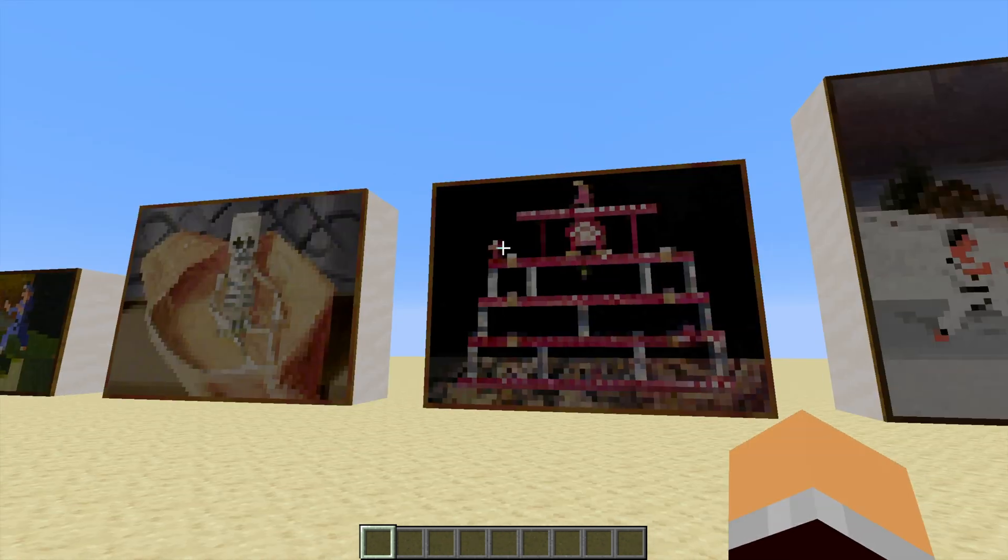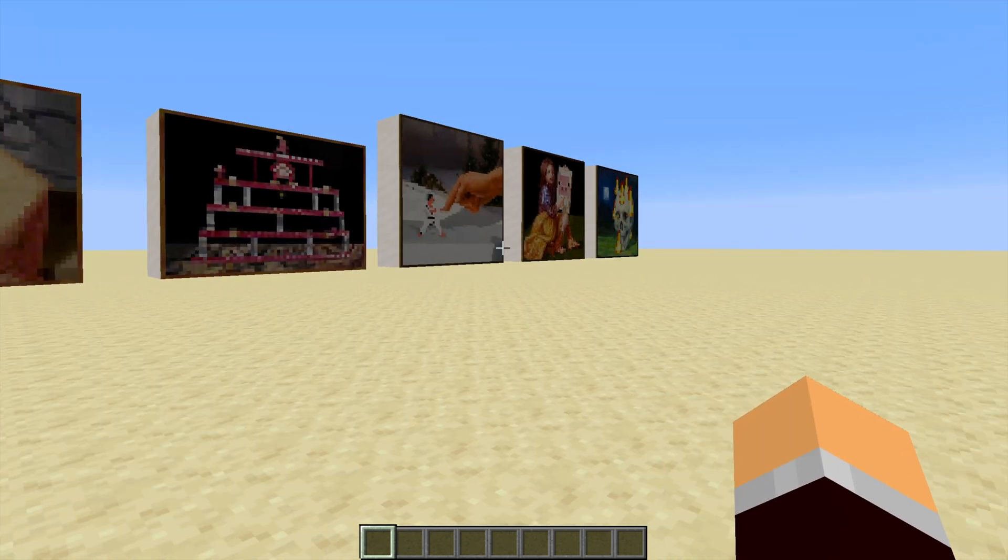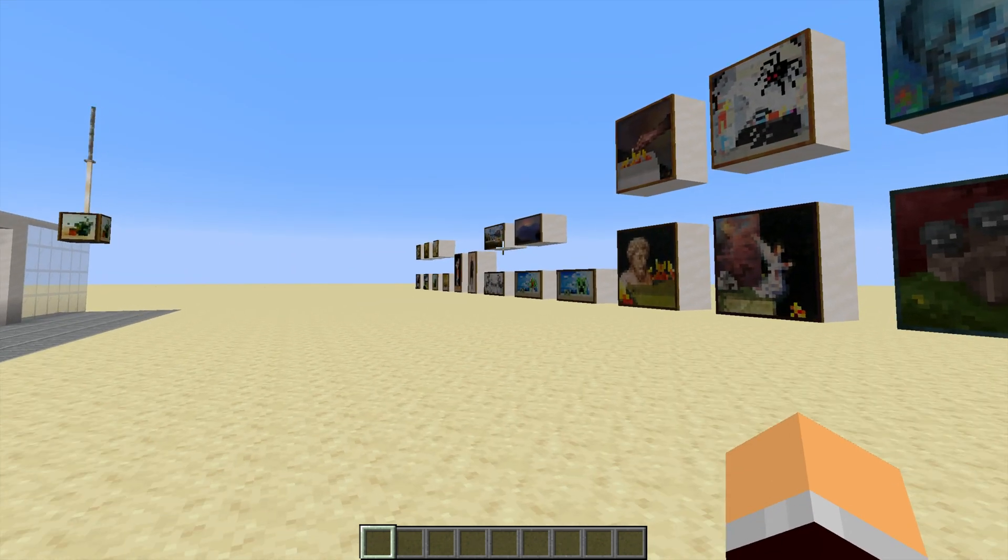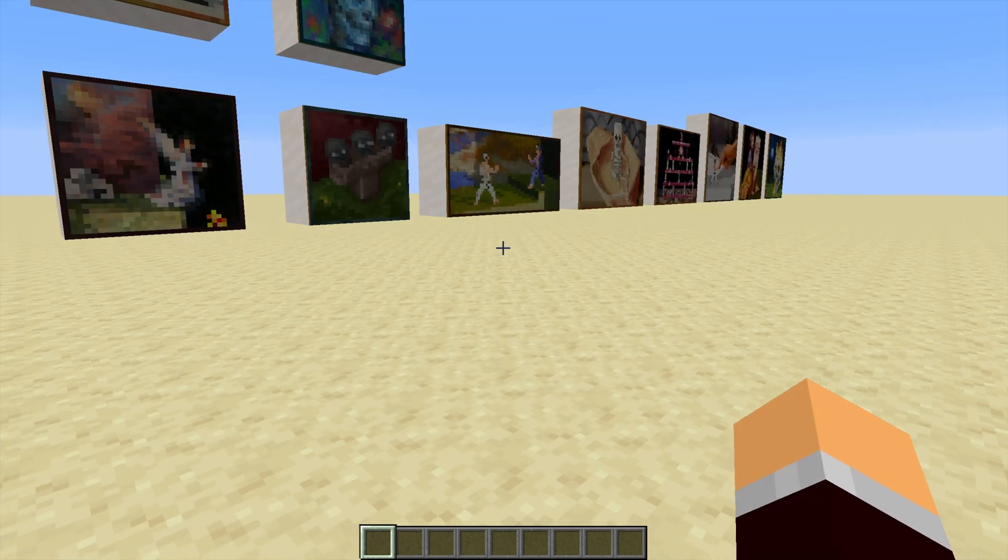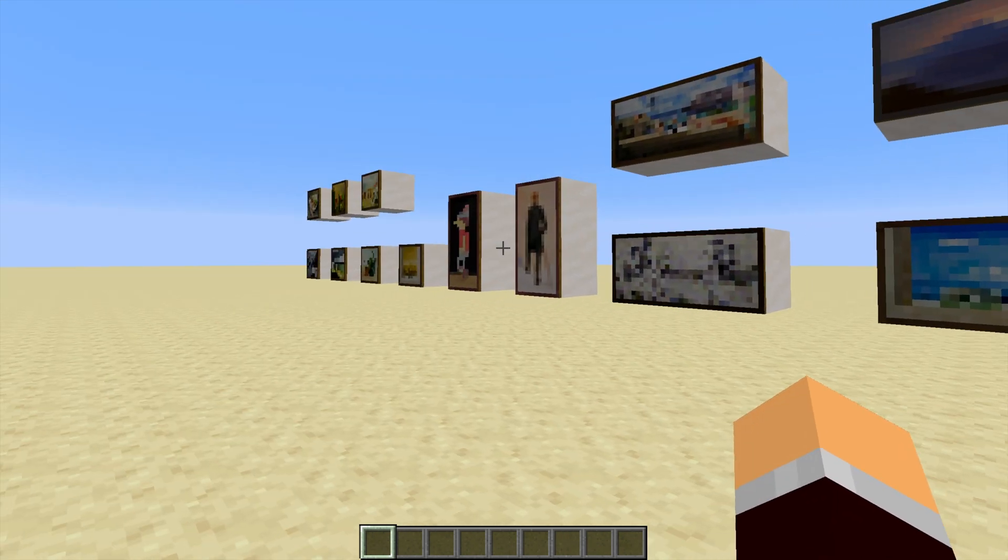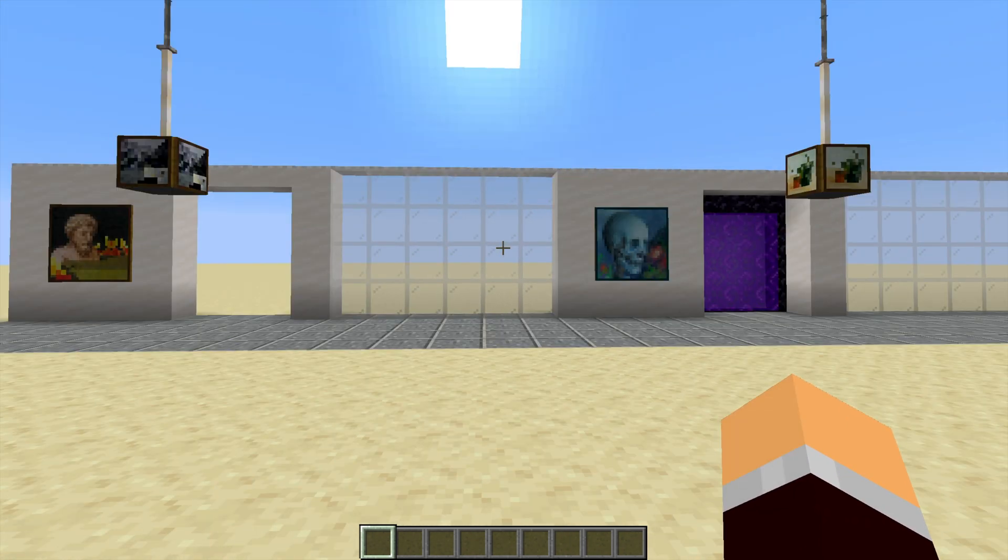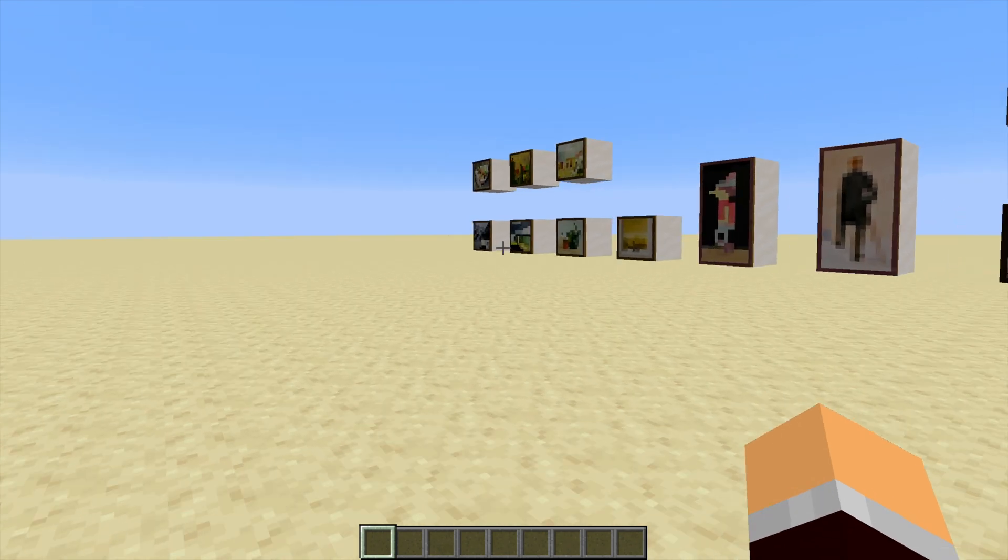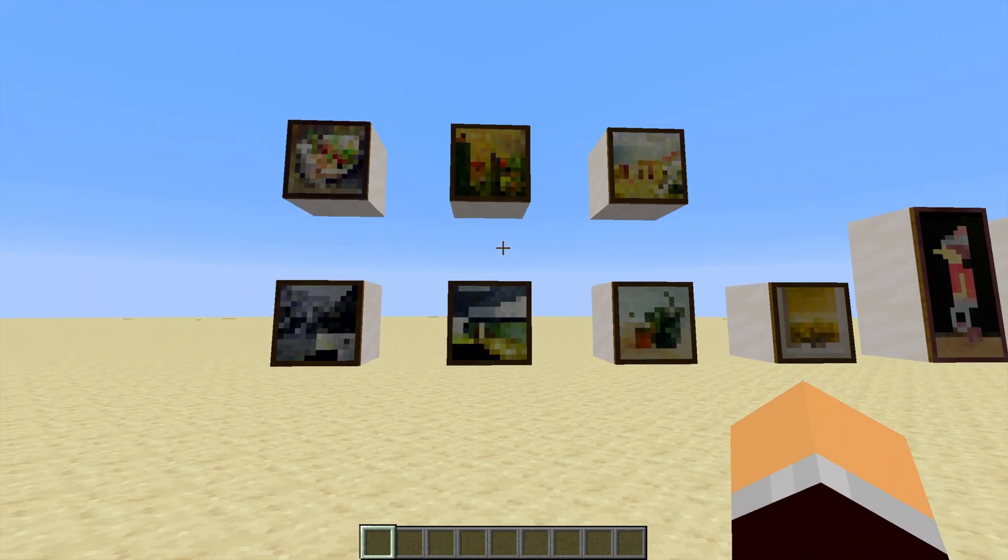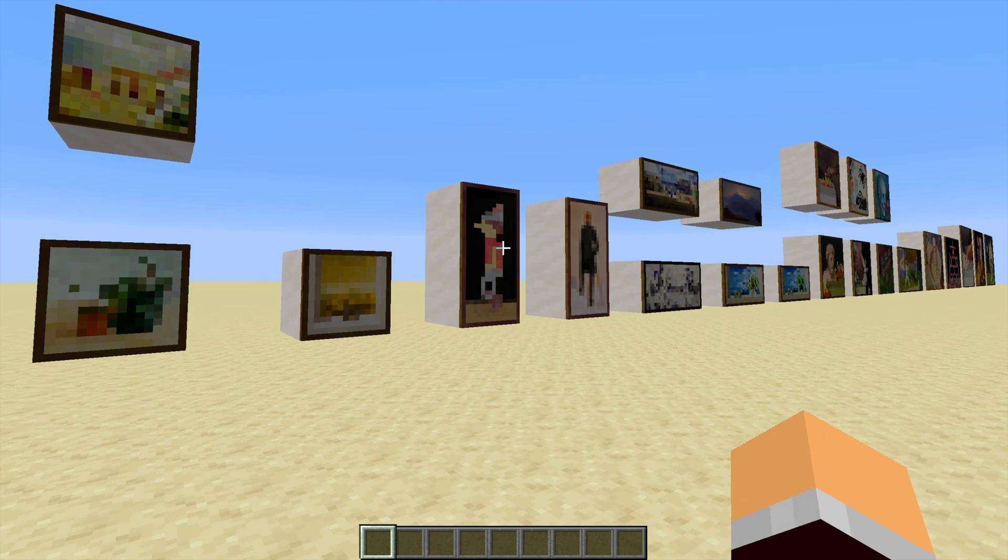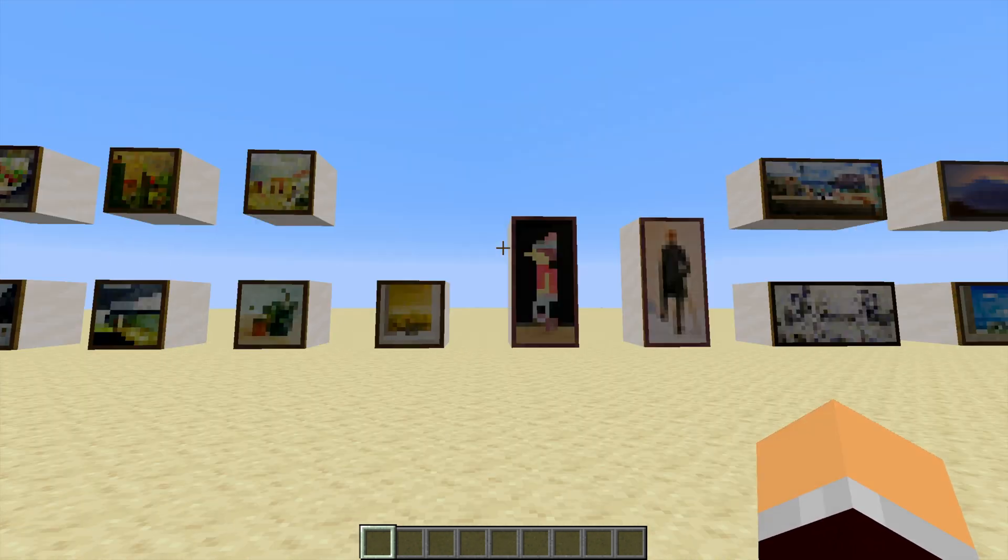But what if you wanted to create your own, or to create some custom artwork for a custom build, just like I'm going to do over here later on in this video? Well, you'll need a custom resource pack to override these paintings in Minecraft.